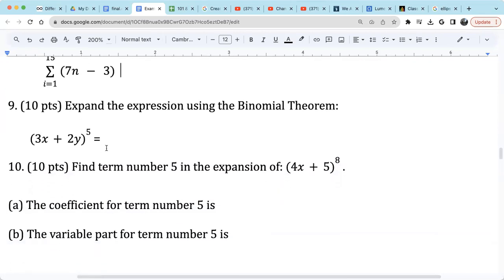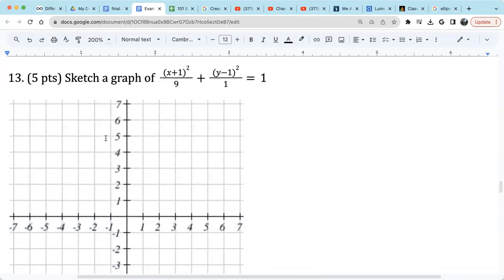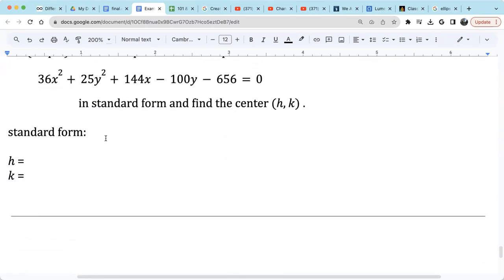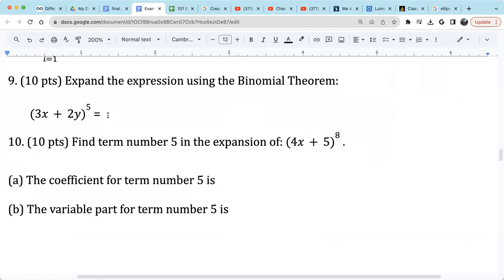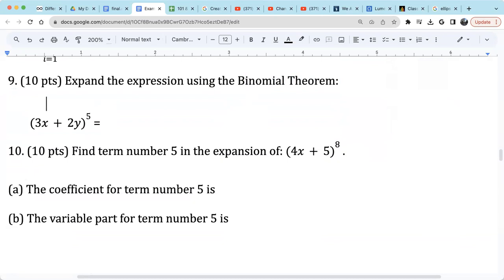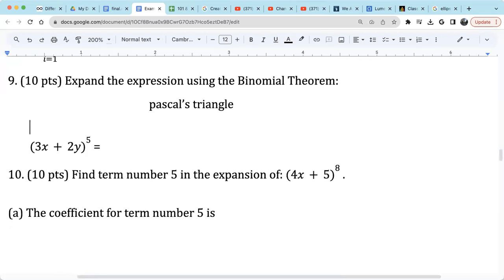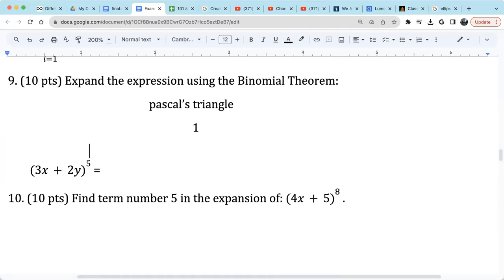For question 9 on binomial theorem, we want to expand an expression. We can use the combination formula or Pascal's triangle to find the coefficients. The first row of Pascal's triangle is just 1, representing (a+b) raised by 0. The second row is 1, 1, representing (a+b) raised by 1, which equals just a plus b. The third row is 1, 2, 1, representing (a+b) squared, which equals a squared plus 2ab plus b squared. The coefficients match the Pascal's triangle row.